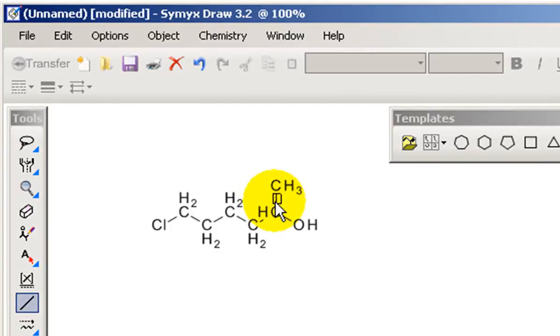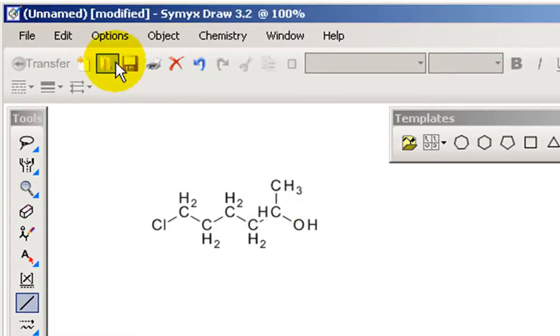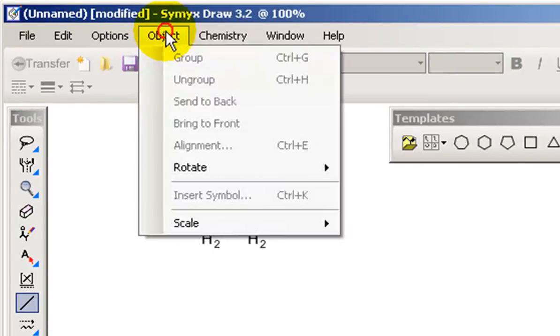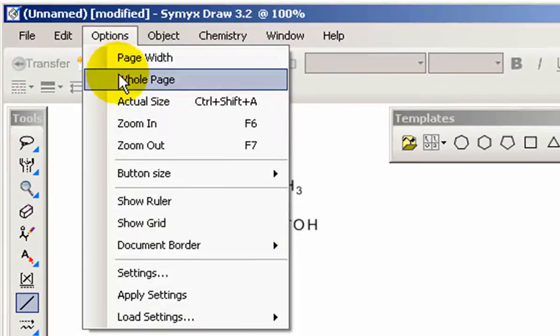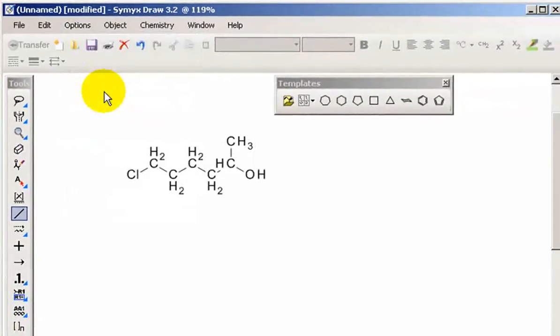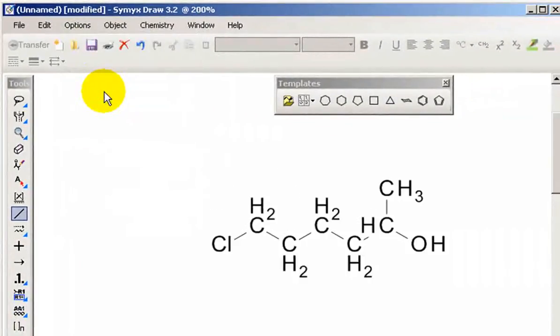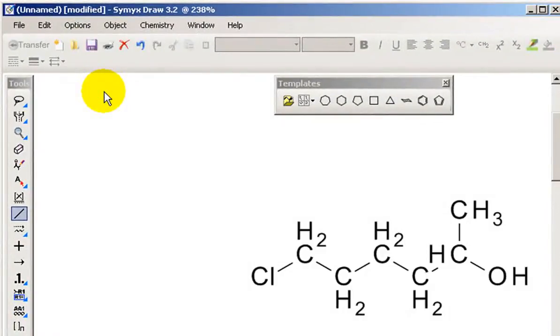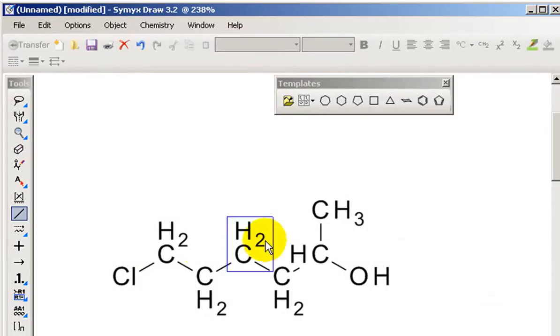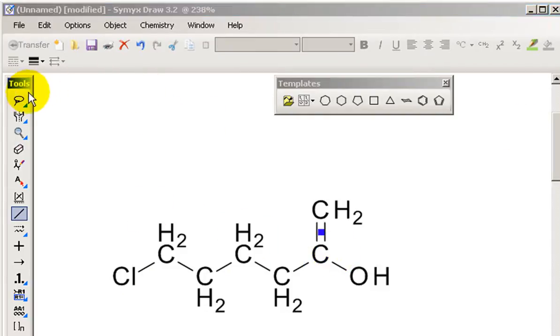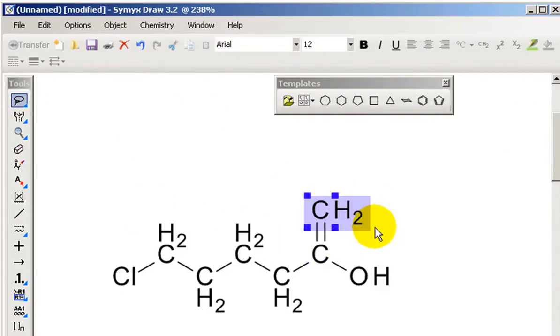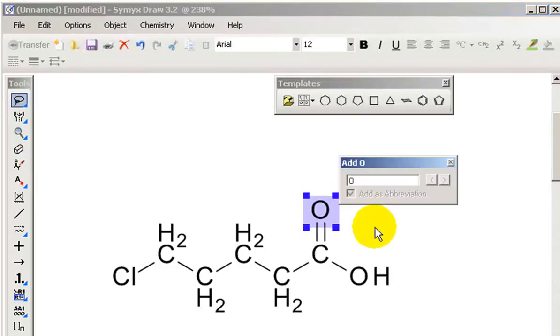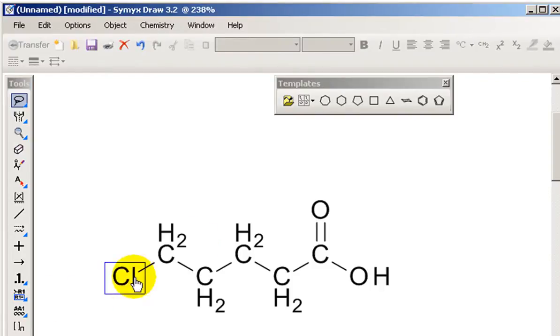And sometimes it's very difficult to just get in between that space. So we can just zoom. Zoom in is F6. So I'll just press F6 a few times. And you can see now it's much easier to get in between there. And that will give me a double bond. Now the last thing I want to do is change that CH2 to an oxygen, like that. And that gives me my carboxylic acid.